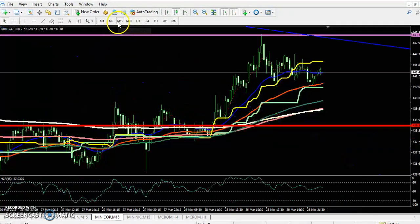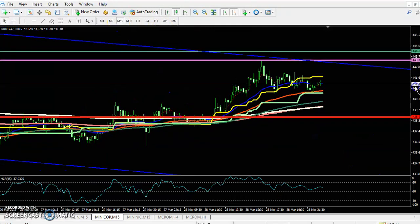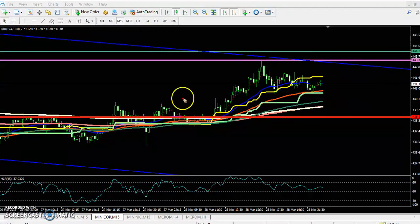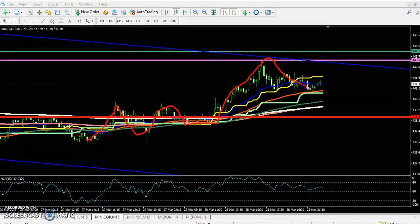If you see the 15-minute chart for the entry point, price is creating higher highs and higher lows continuously. So if they break this level of 4.4, you can go for a buy from this area.